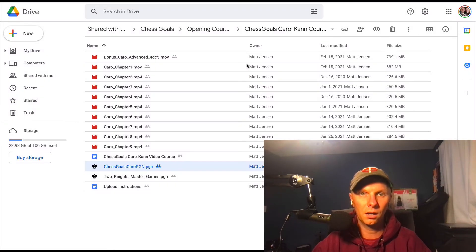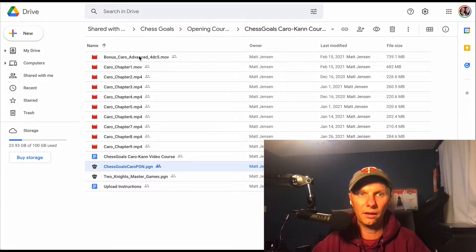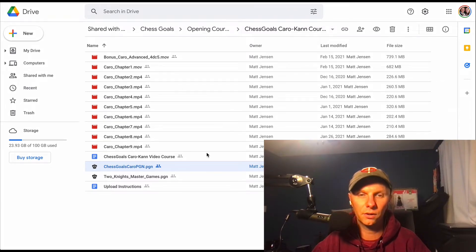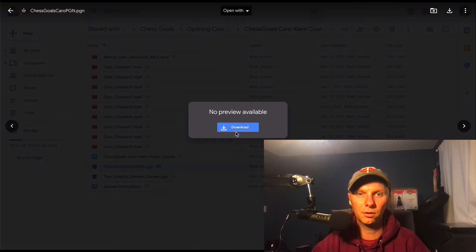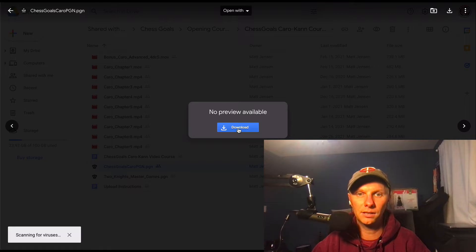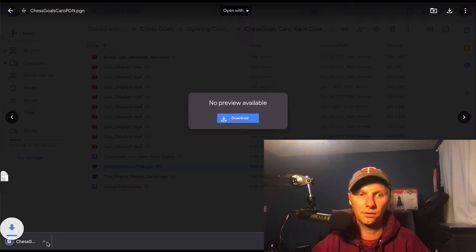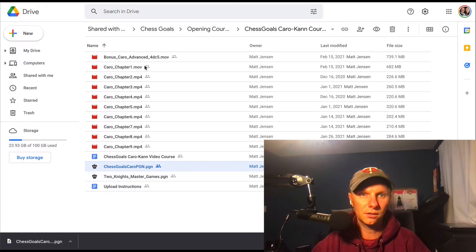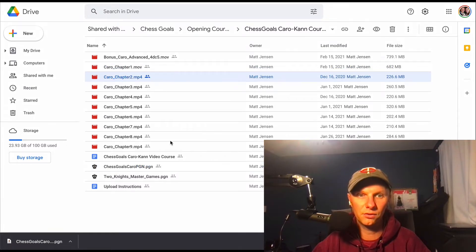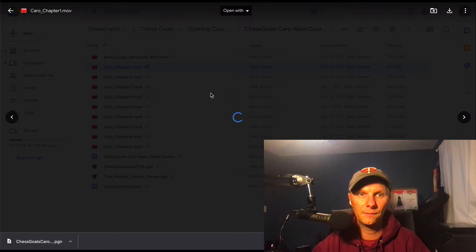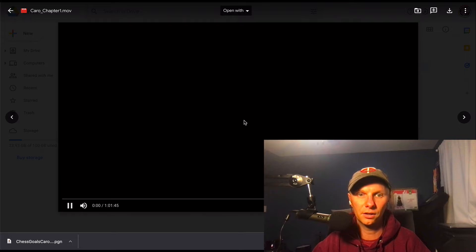So once you buy our course you will have all the course materials here. Here's our Caro-Kann course and what you're going to want to do very first thing is download the PGN. So you can double click it, hit download, and you'll see it pop up at the bottom. Just as a note, to watch all the videos you can just poke around here. Here's Caro-Kann chapter one, should hopefully play right in your browser.